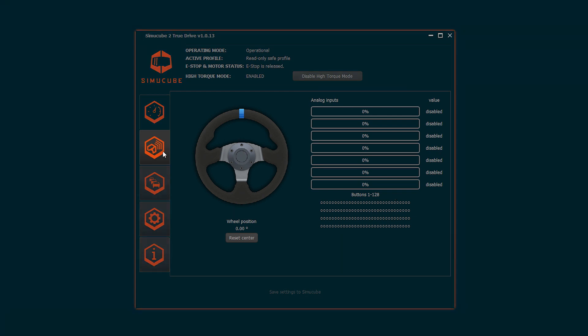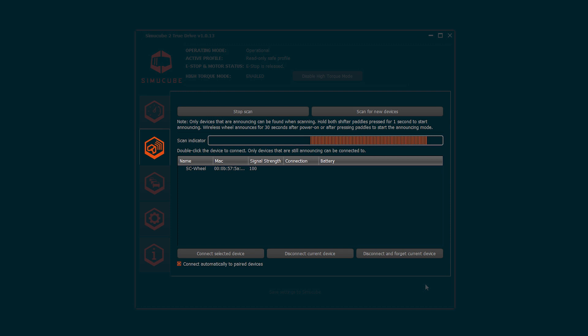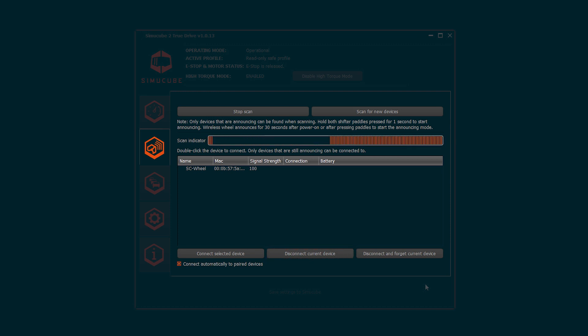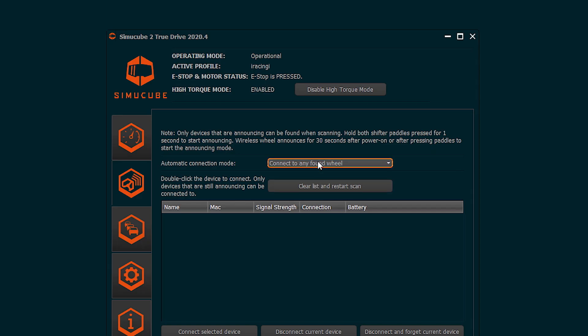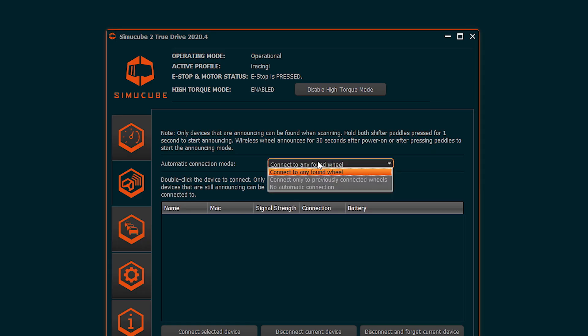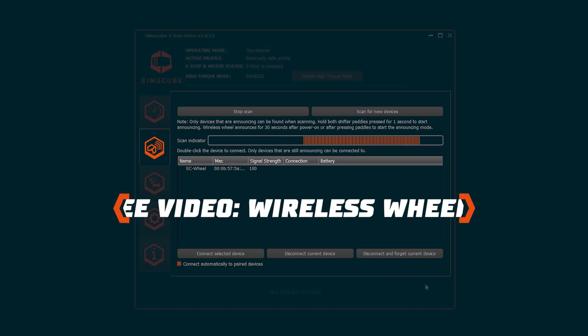Wireless wheels tab includes scanning of the wireless devices, list of found devices and disconnecting the current device and an option to forget the device. Also, an option to connect devices automatically can be enabled. Watch a separate wireless wheels video for further information.